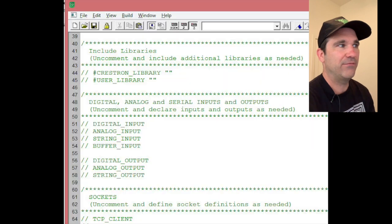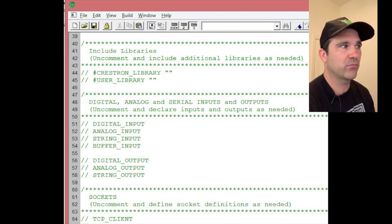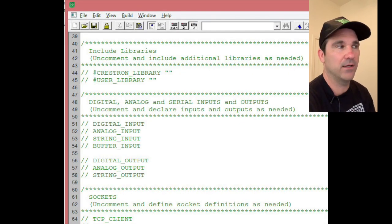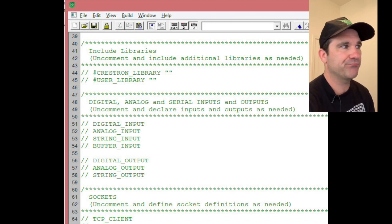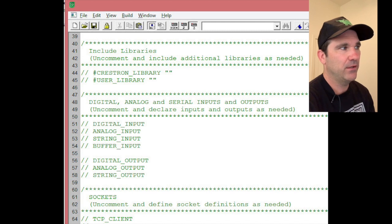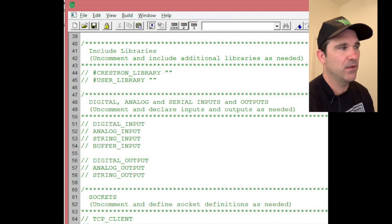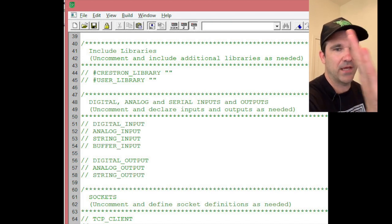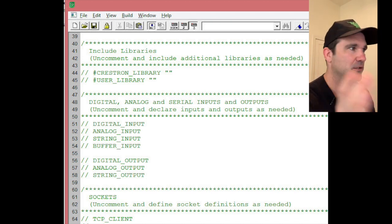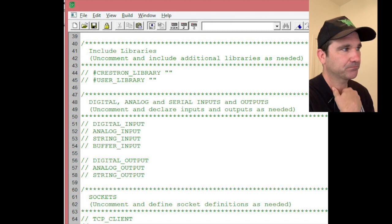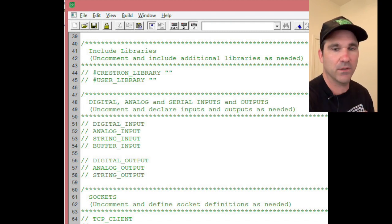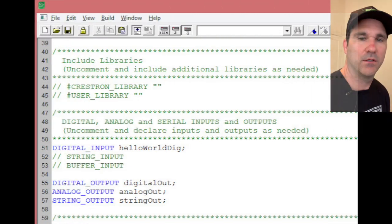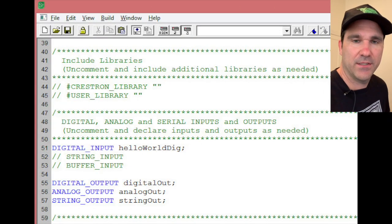So after you do it you're going to see this blank file with the green letters. And if you notice on line 51, you've got lines 51 through 58 with several lines that are commented out, so you see the little slash slash. We're going to edit that and we're going to change it.